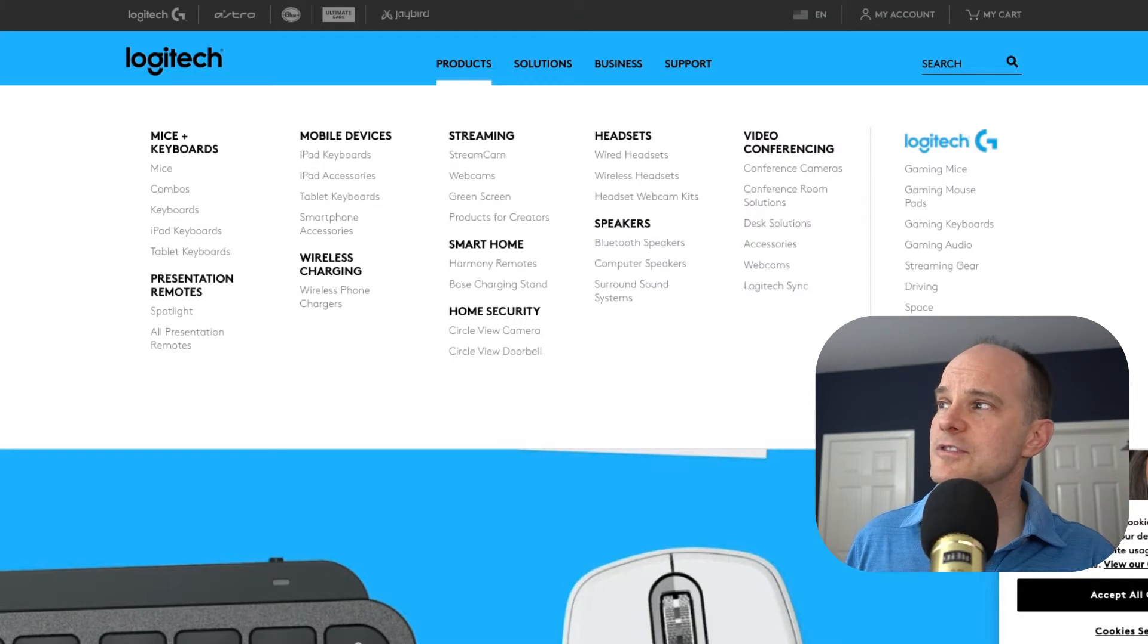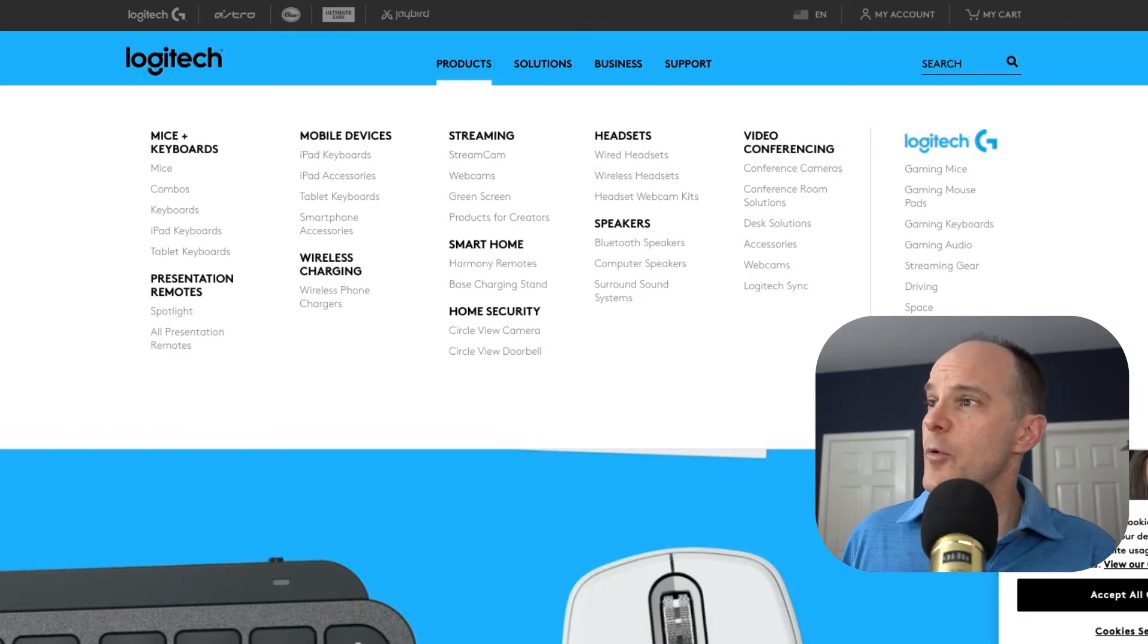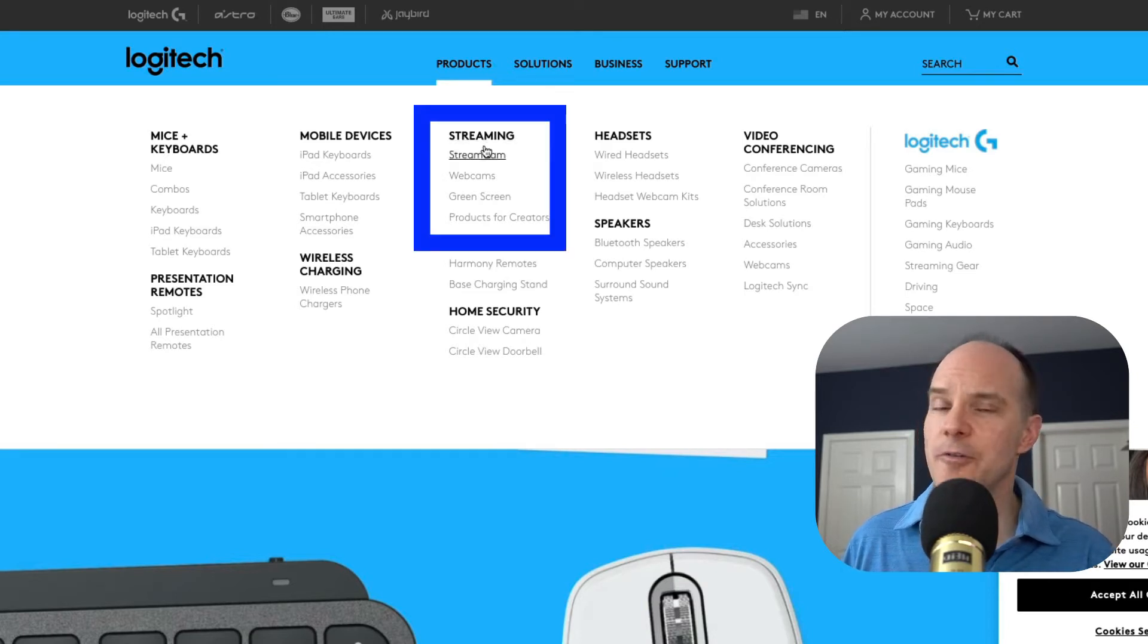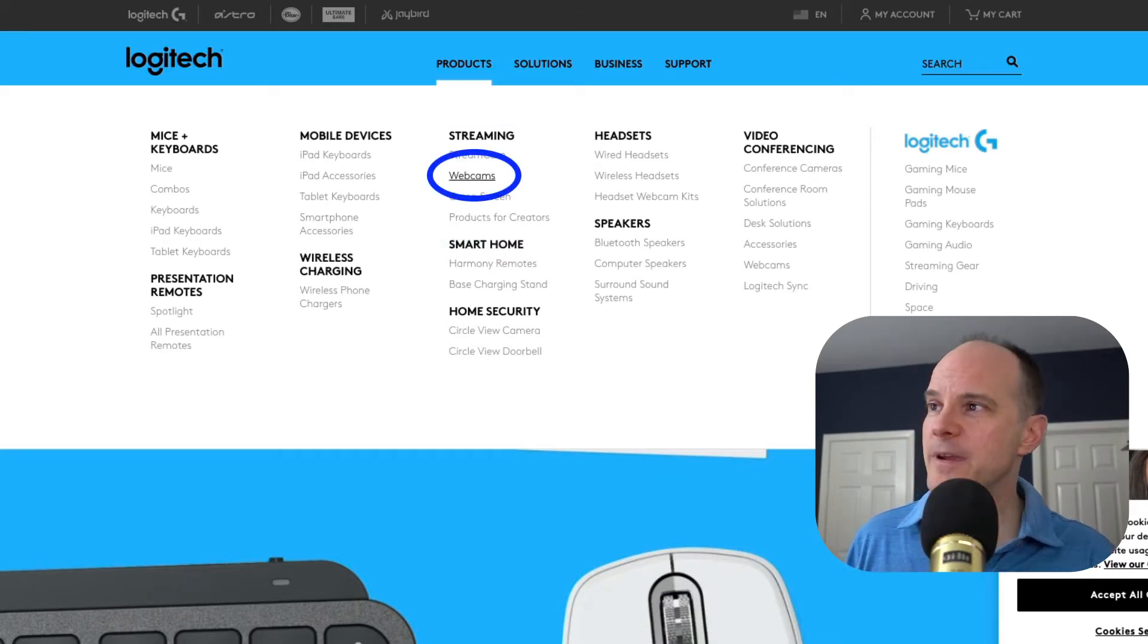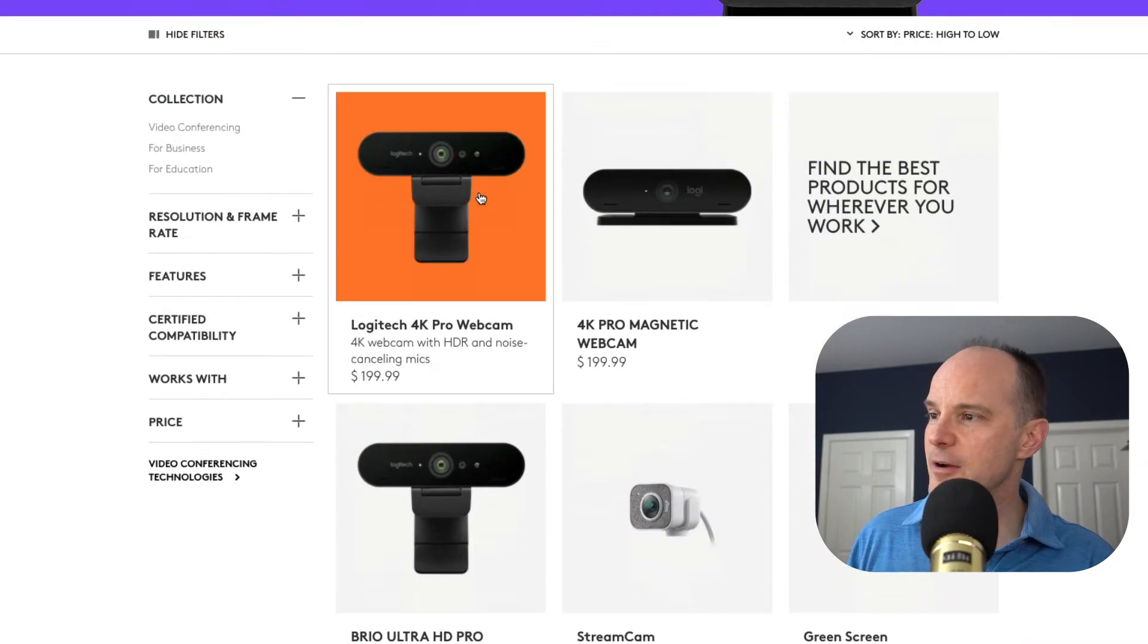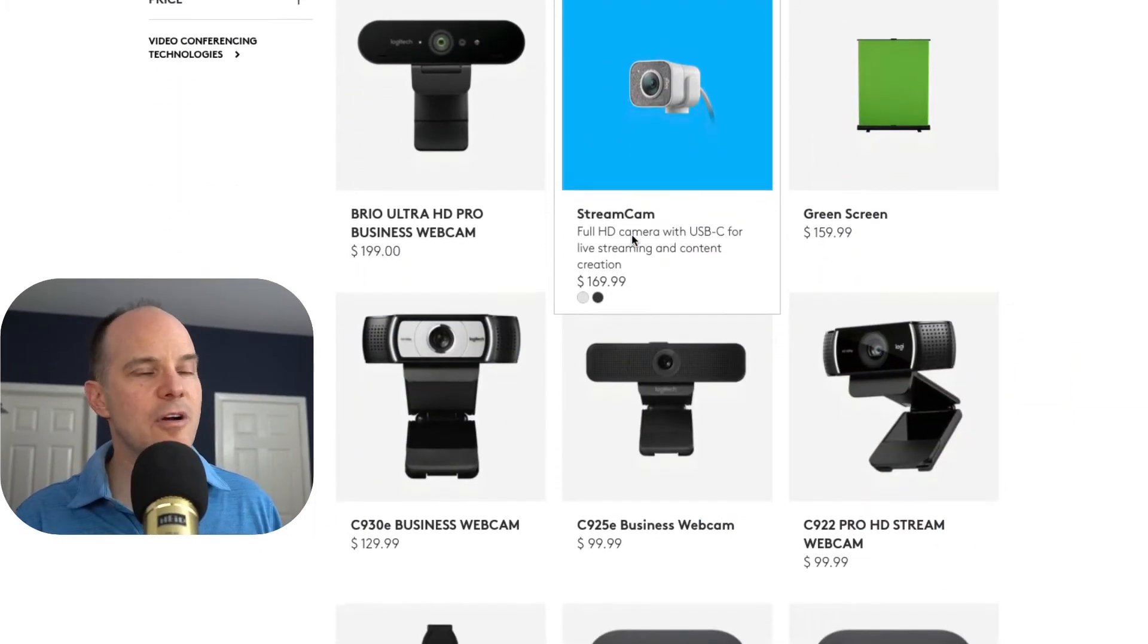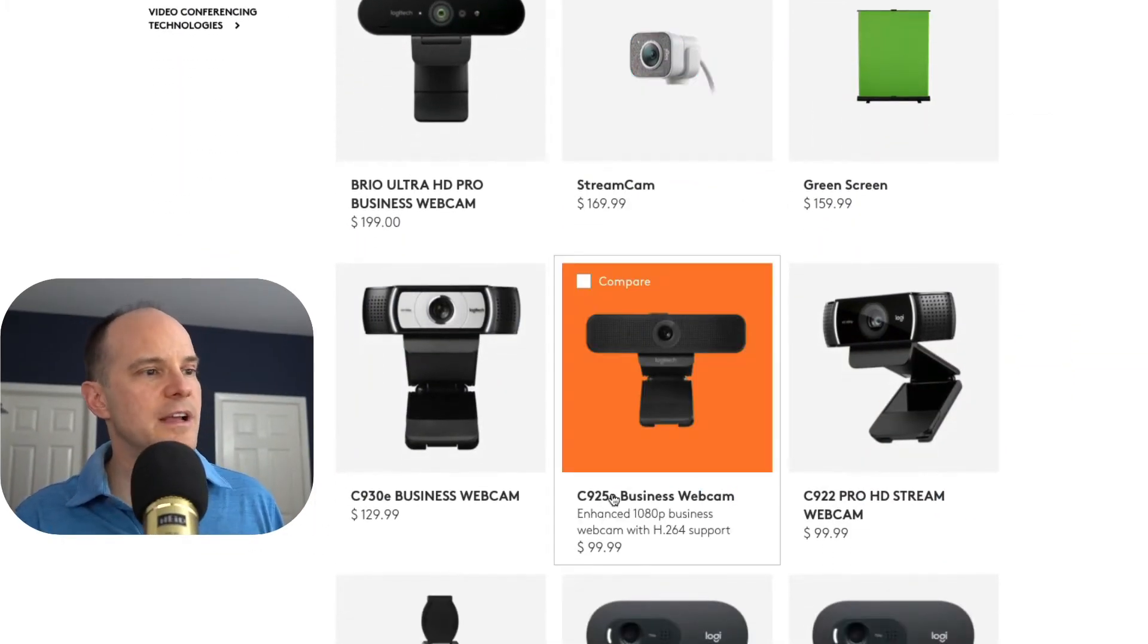We need to direct ourselves to the actual camera area. It's now considered streaming. Streaming is where they subcategorize that. It used to be under cameras or something like that, but now it's streaming. So I'm going to go to webcams.